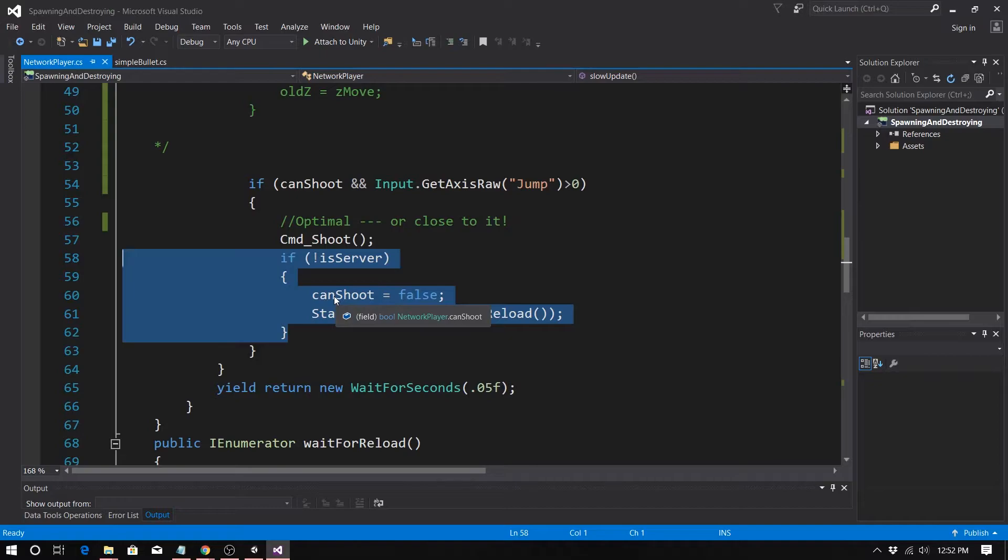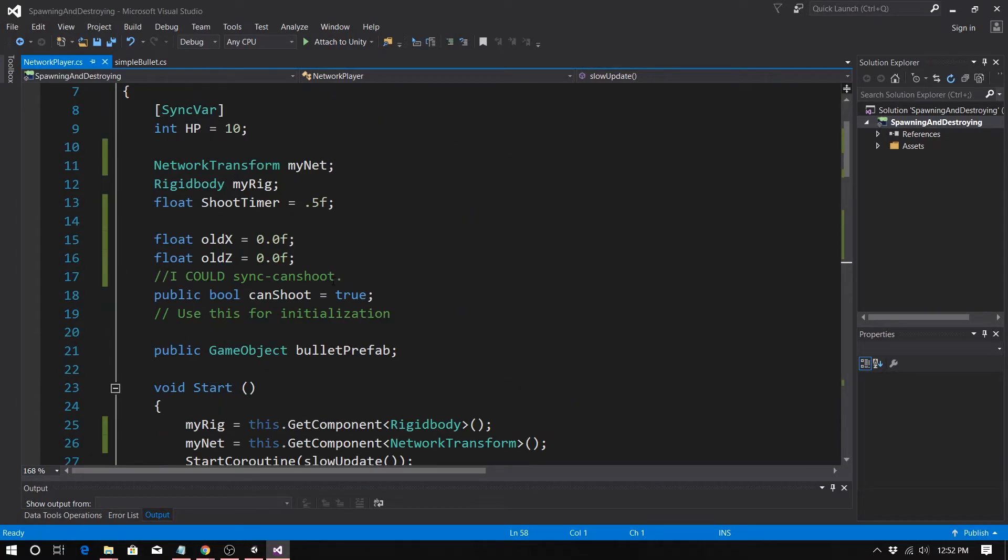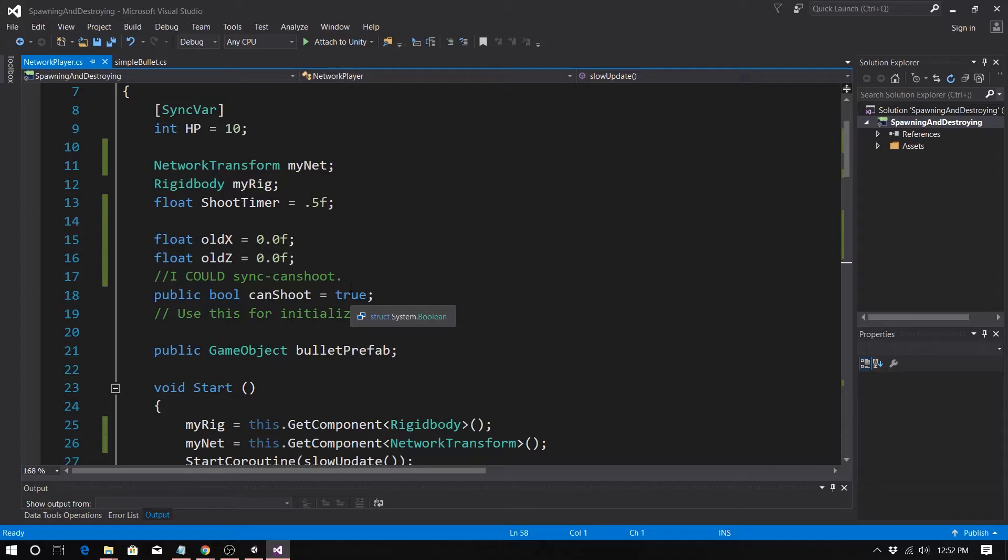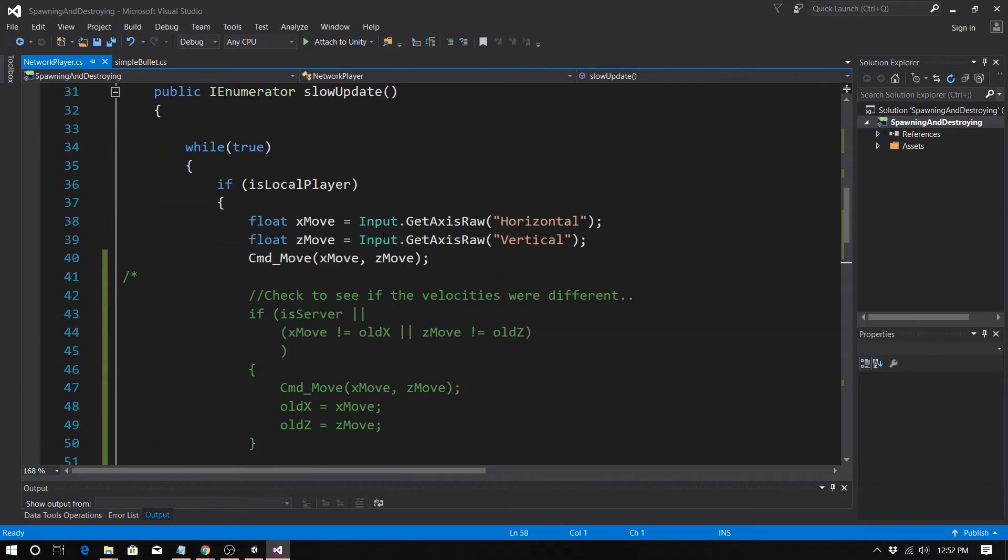And the server would set command shoot back to true, and the client would use that as the easy solution. I can add these five lines and I now no longer need can shoot to be a sync var. So I'm reducing the number of packets I need.